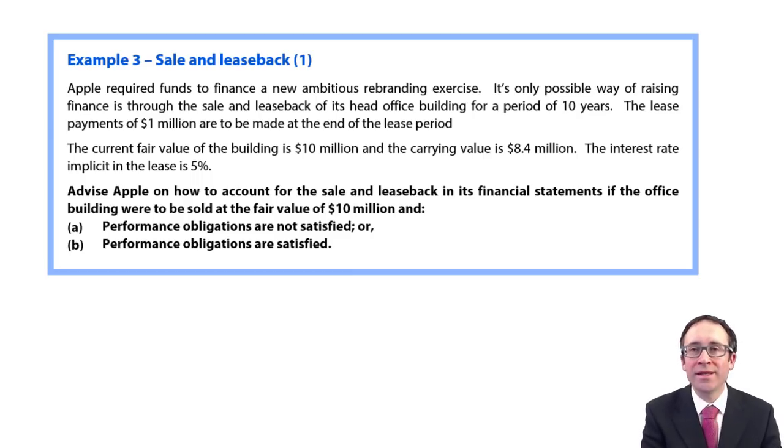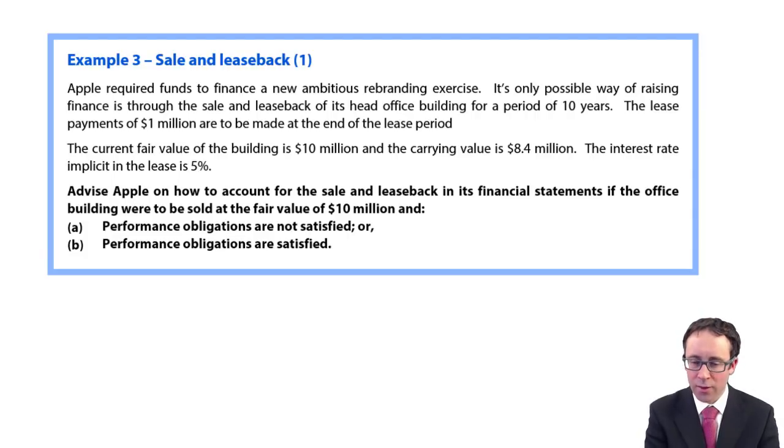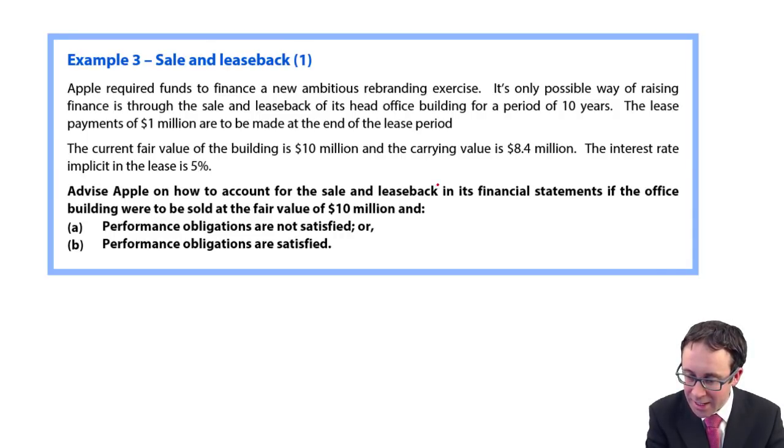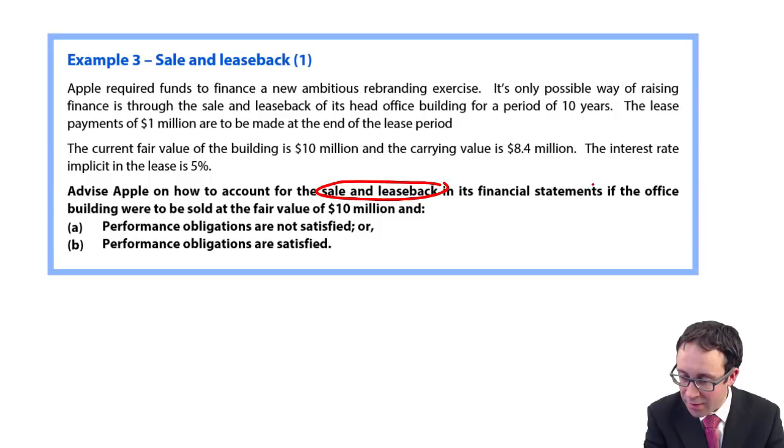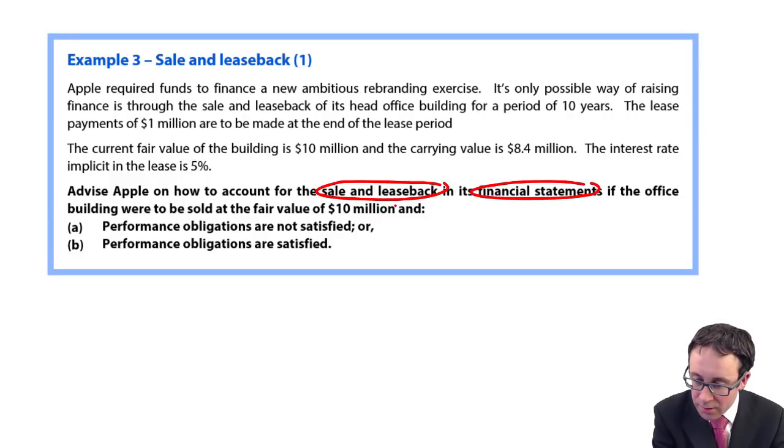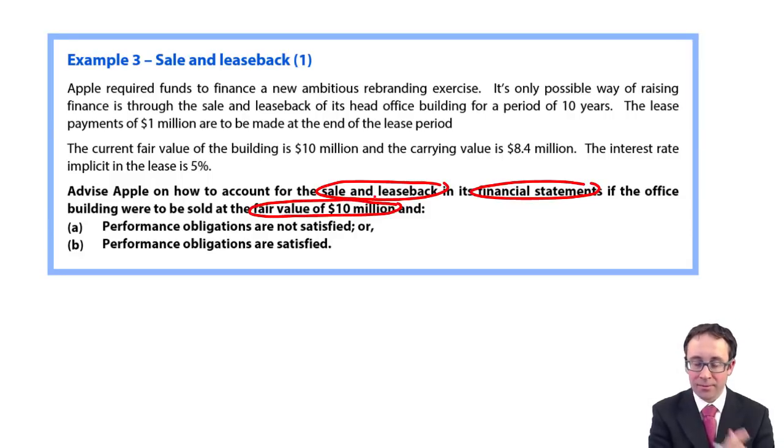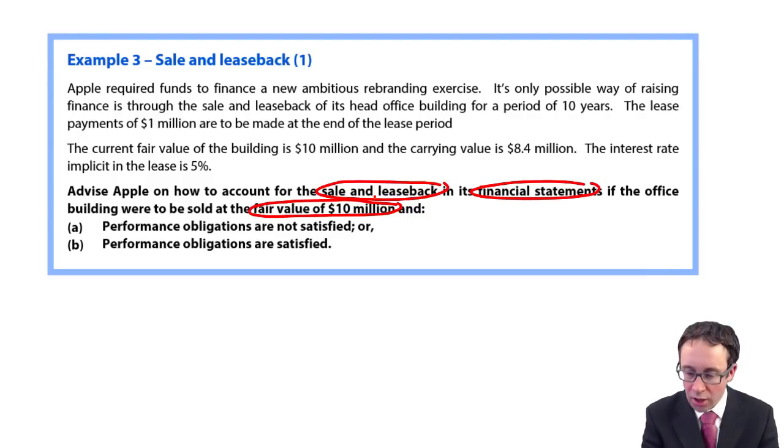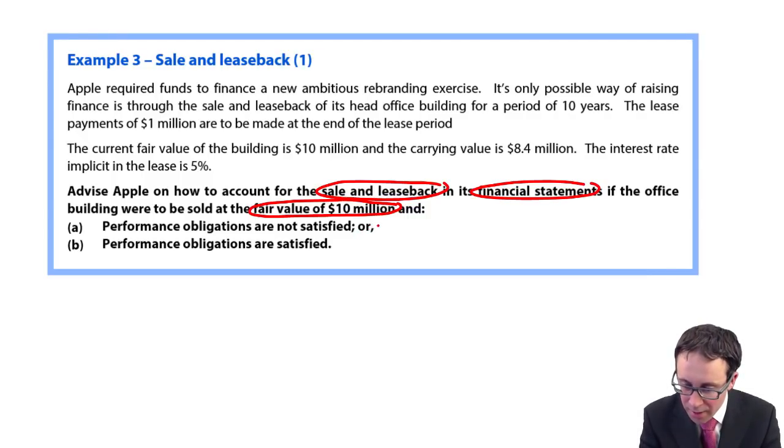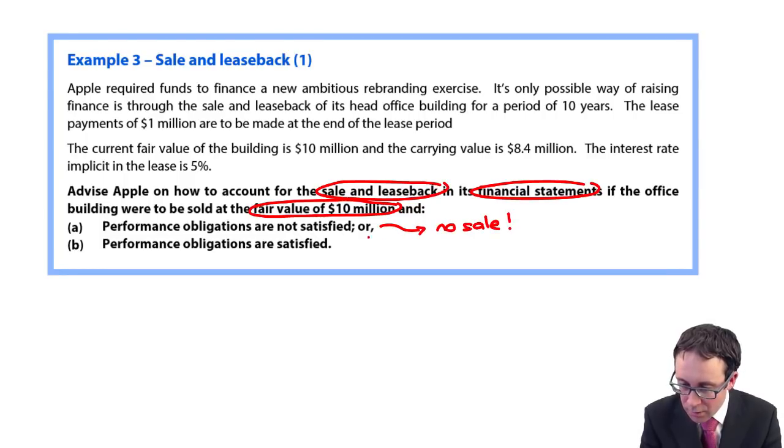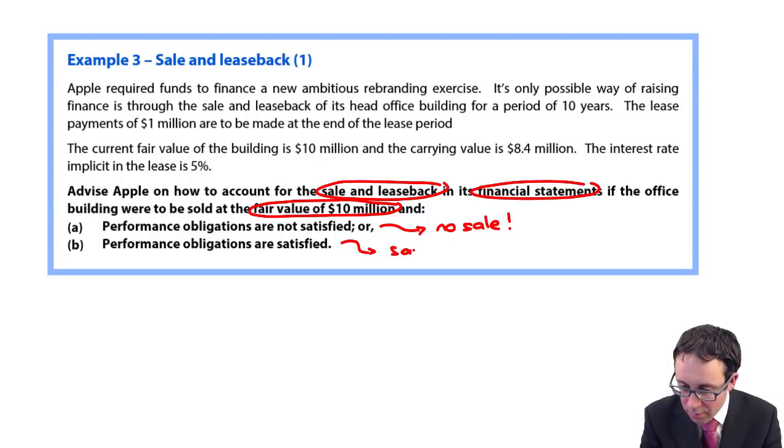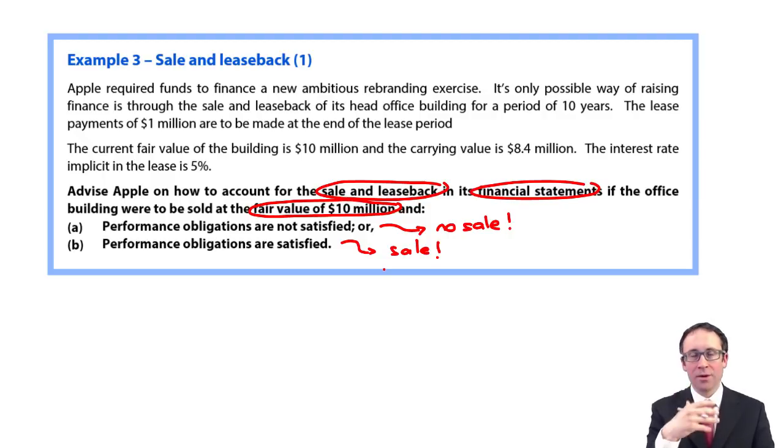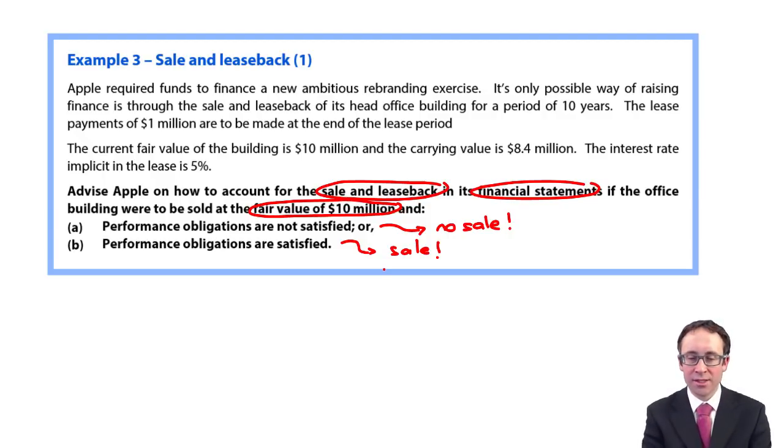Let's go through and piece together what we discussed in the previous video with this example. It wants us to look at how we account for this sale and leaseback in the financial statements. If this office building were sold at its fair value of 10 million, in part A the performance obligations are not satisfied, so there is no sale, whereas in part B there is a sale. The accounting treatment for each is different.